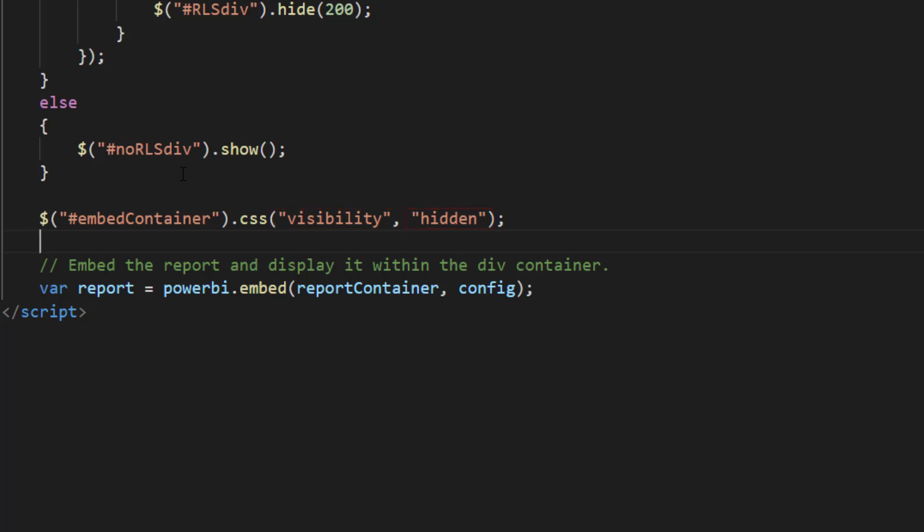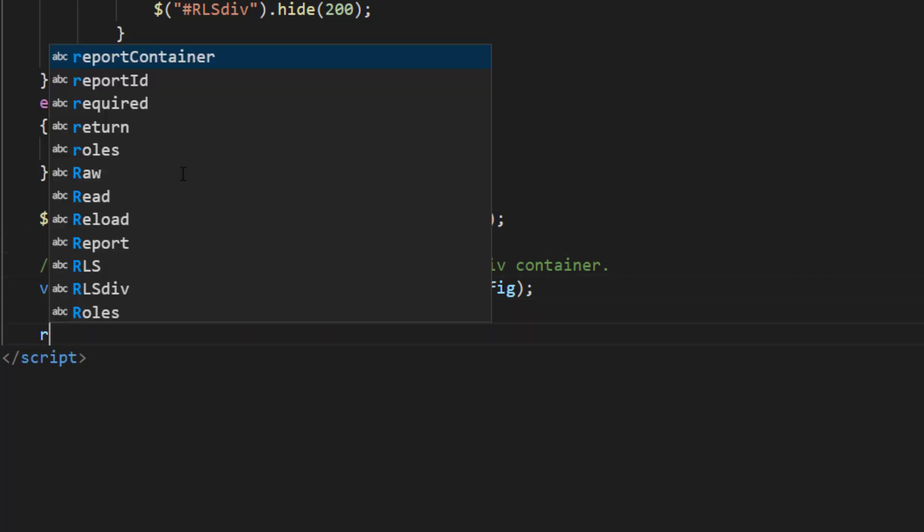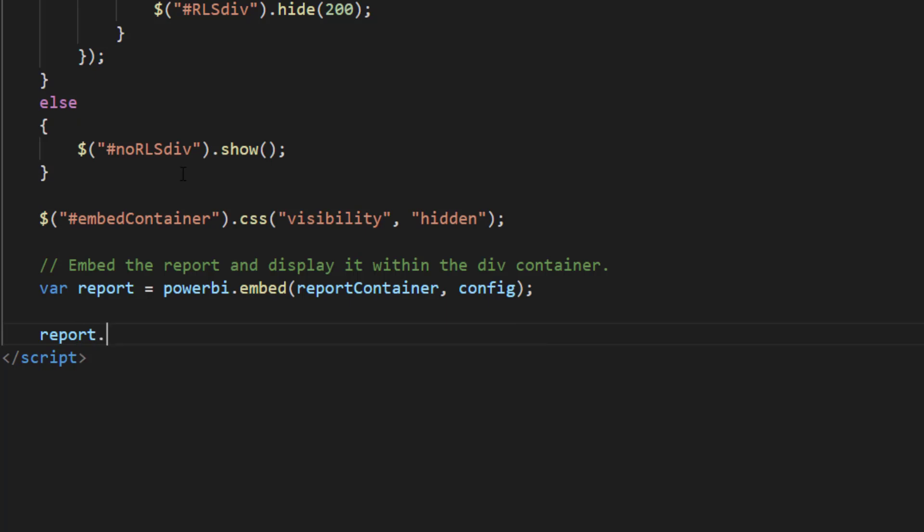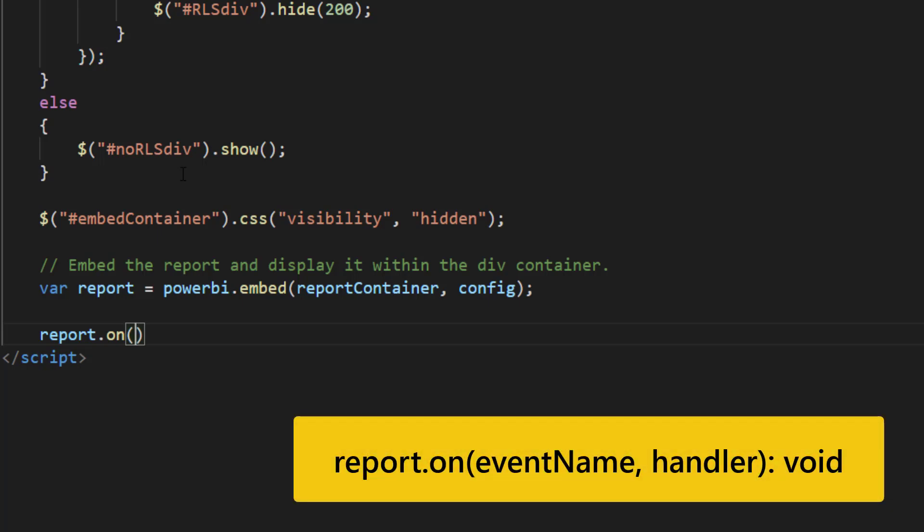The next thing we need to do is to listen either to the loaded event or to the rendered event depending on what we would like to achieve. In order to listen to events from the embed report we use report.on which receives an event name and a handler function.